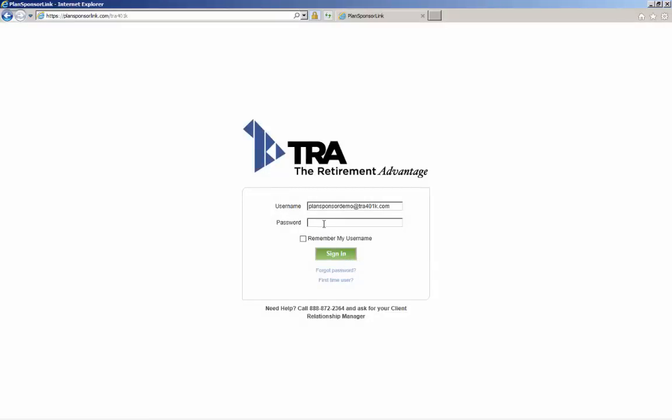As indicated previously, you're welcome to customize your password once you access the portal. Let's access the portal now.